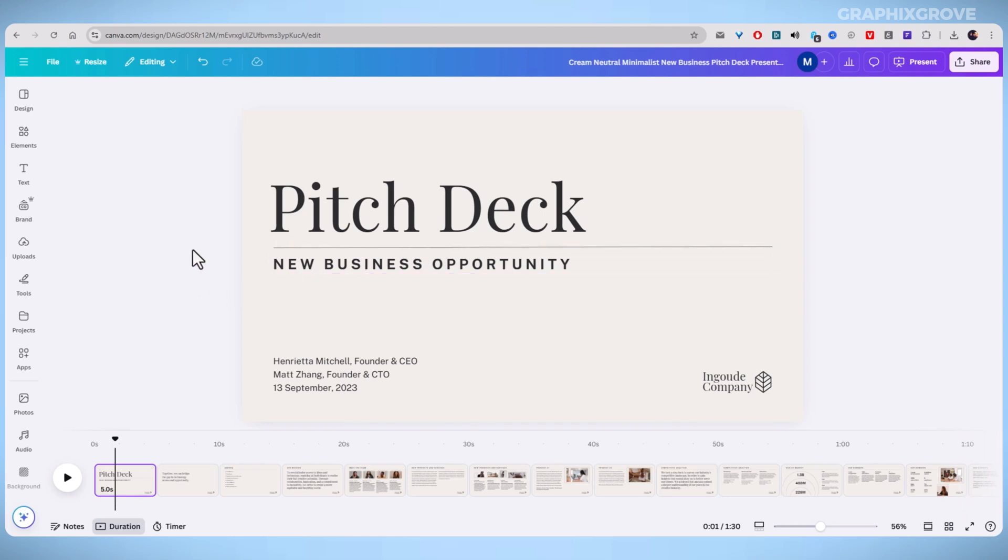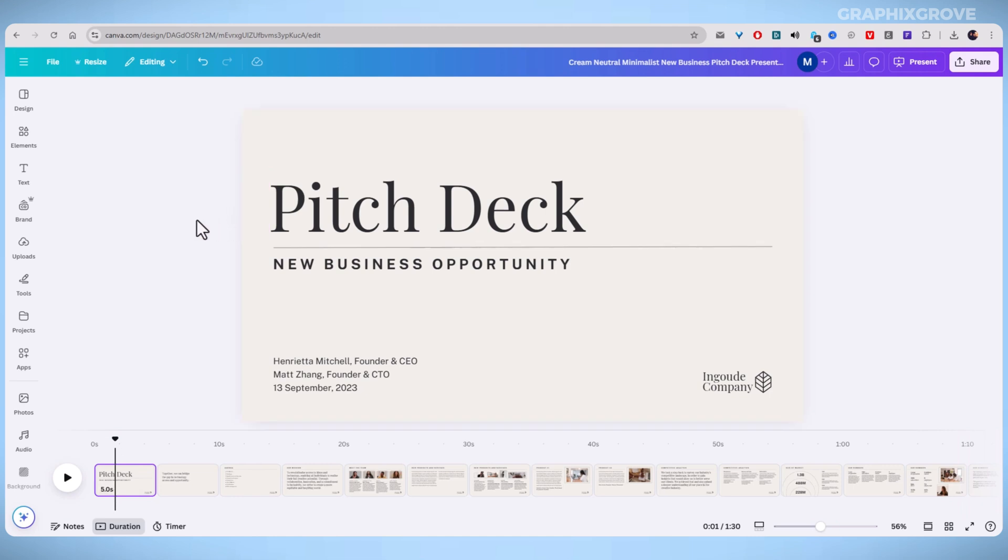Canva is a powerful tool for creating stunning presentations, but did you know you can control how long each slide appears on the screen? If you're setting up an autoplay presentation, adjusting slide duration is crucial. Let's walk you through the simple steps to make your slides move at the right pace.